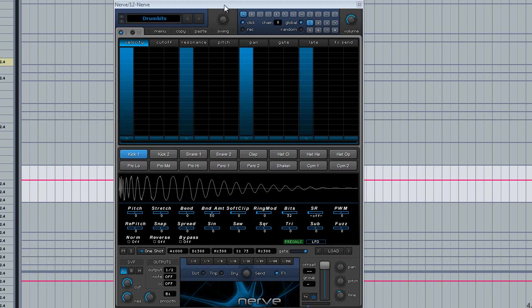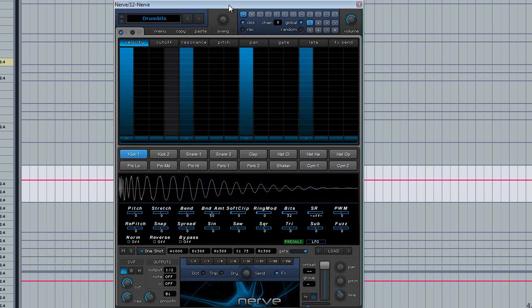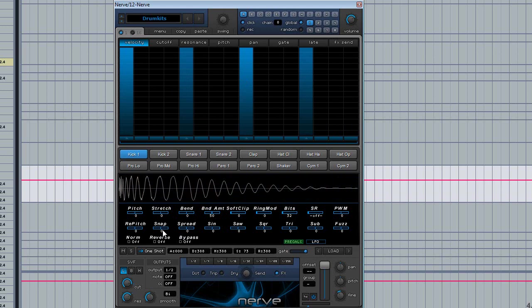What you'll need is Nerve from Xfer. Here we have our kick, and it's quite dirty. It's really not fun. It doesn't sound very pleasing.